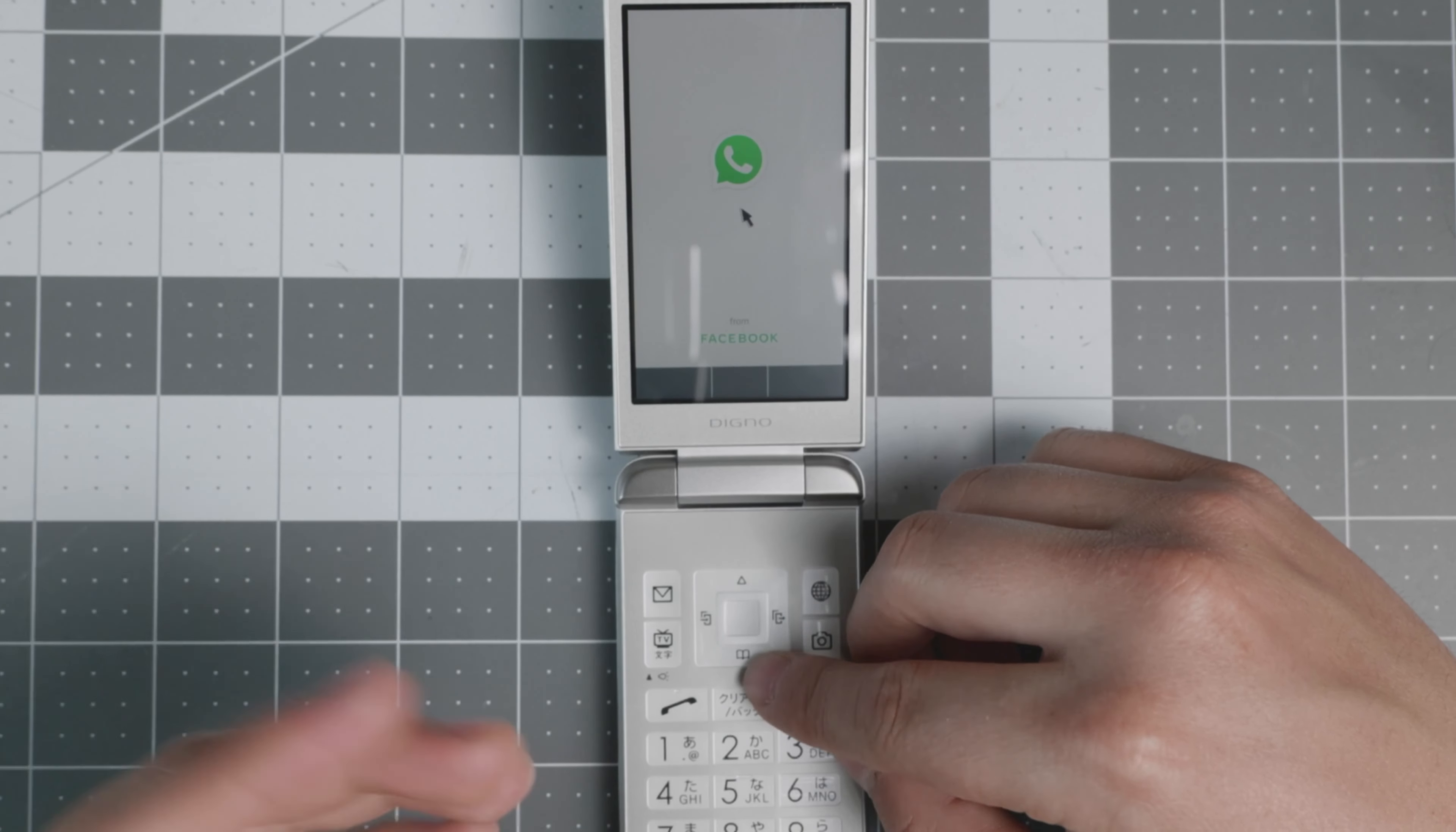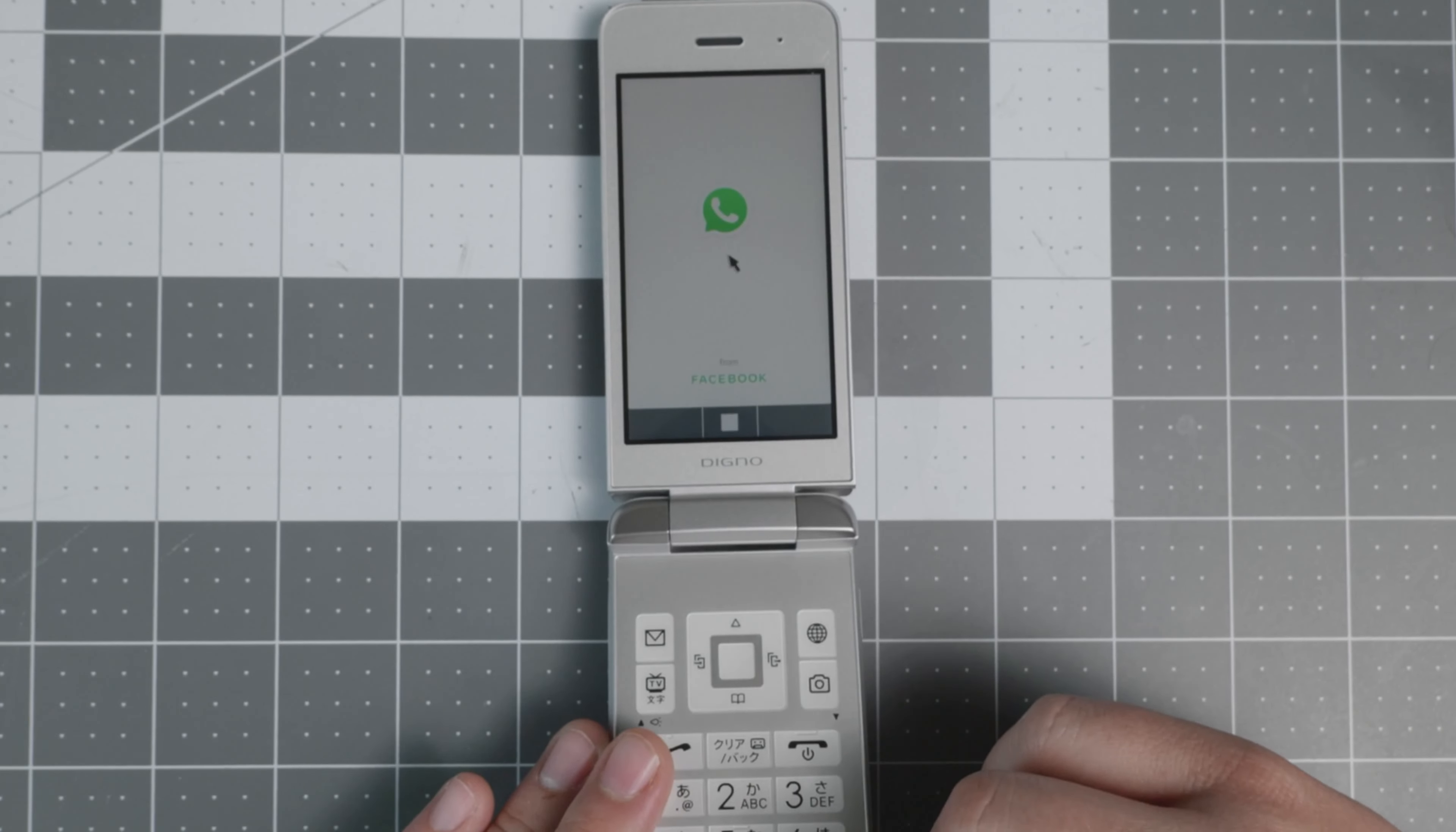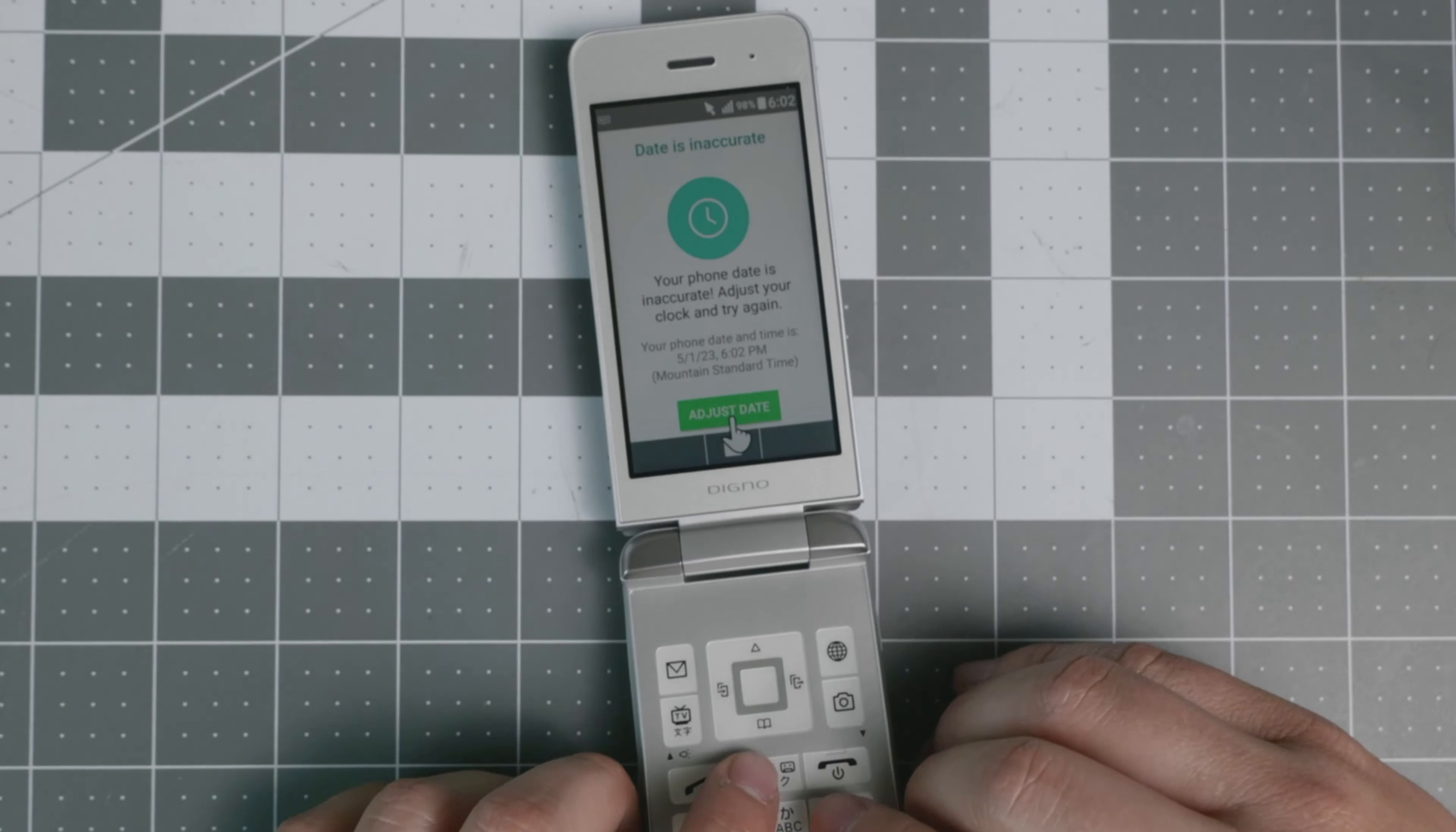So it does have WhatsApp right there. You can adjust. And as you see, it does have a cursor already right there. You don't need to install anything. You don't need to mess up with anything. You probably will just need to adjust the date. Make sure that your carrier is supported. And you can deactivate the cursor with this key right here. And the cursor went away. And then it came back right there. So you are able to operate different apps.